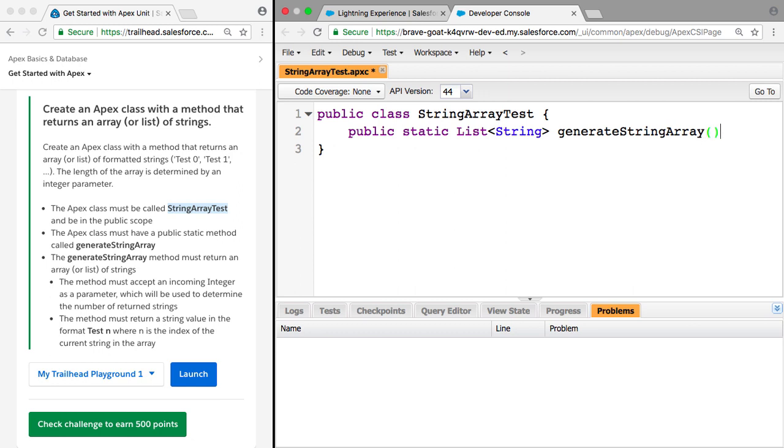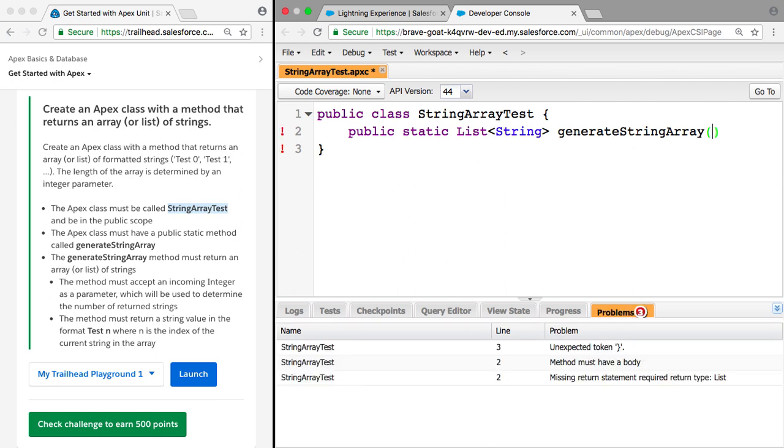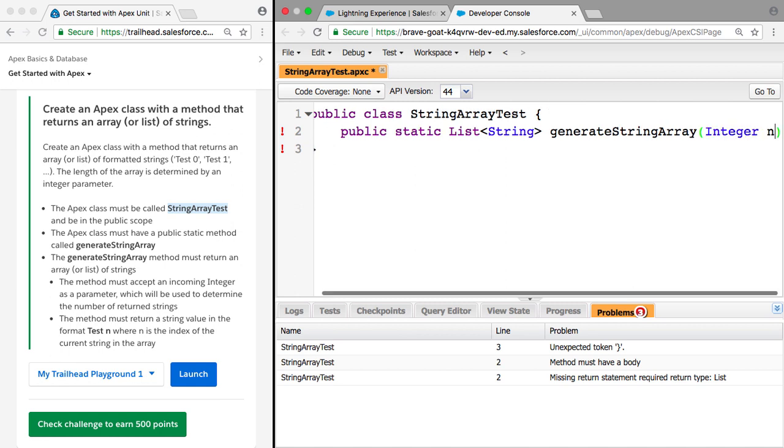By the way, these namings are very important to pass the trailhead because that's what it uses to test whether you've carried out the functionality or not. So this GenerateStringArray function or method takes one parameter, an integer, we're just going to call it n.